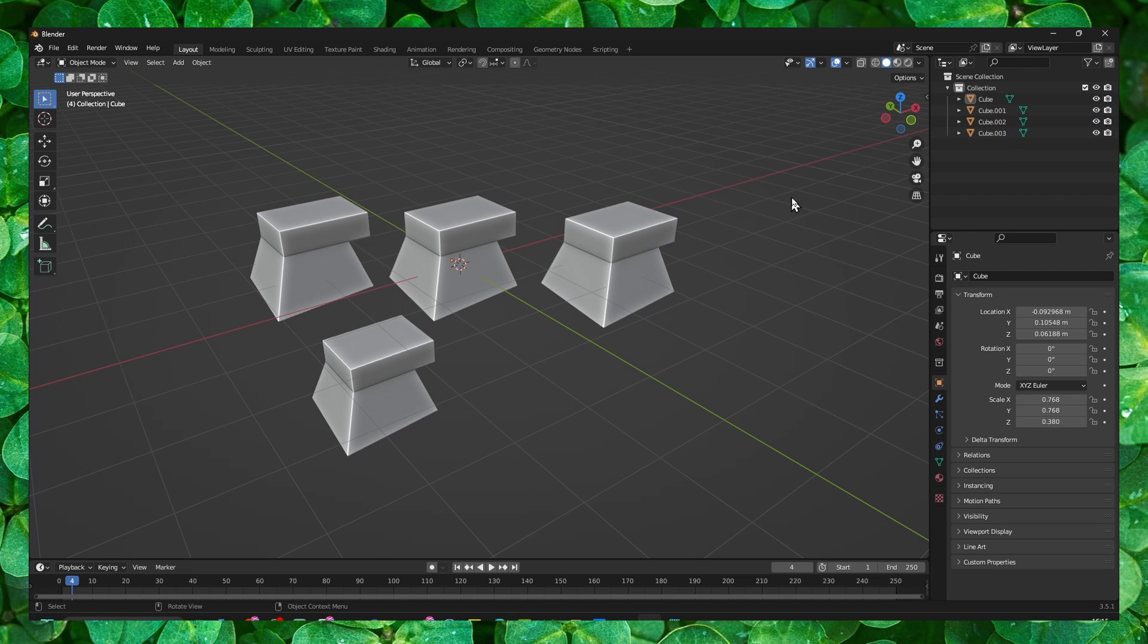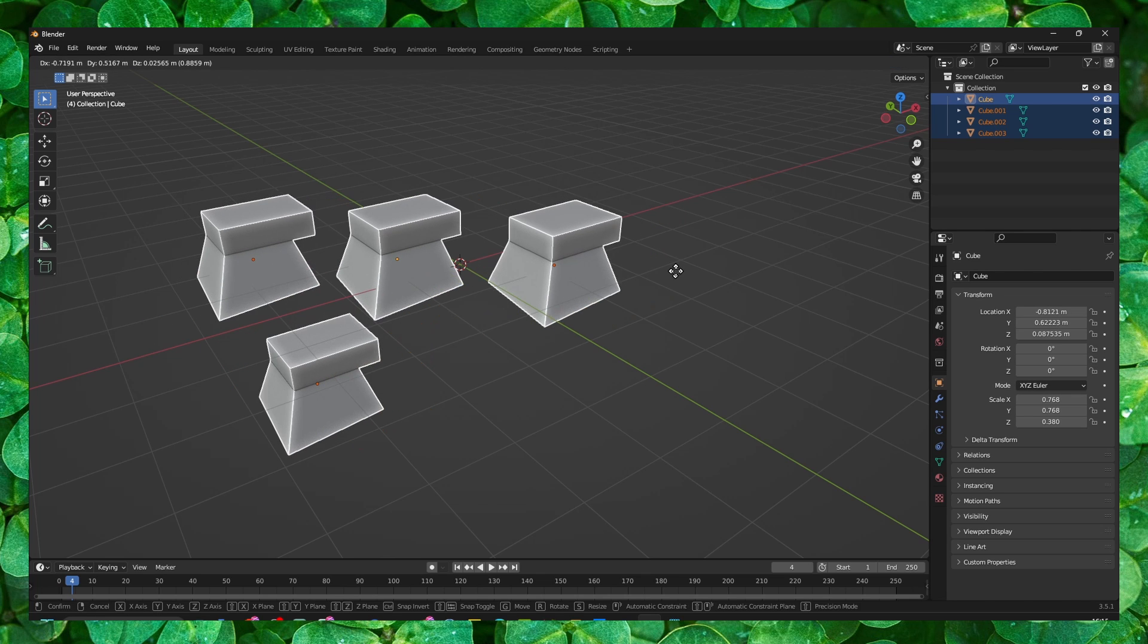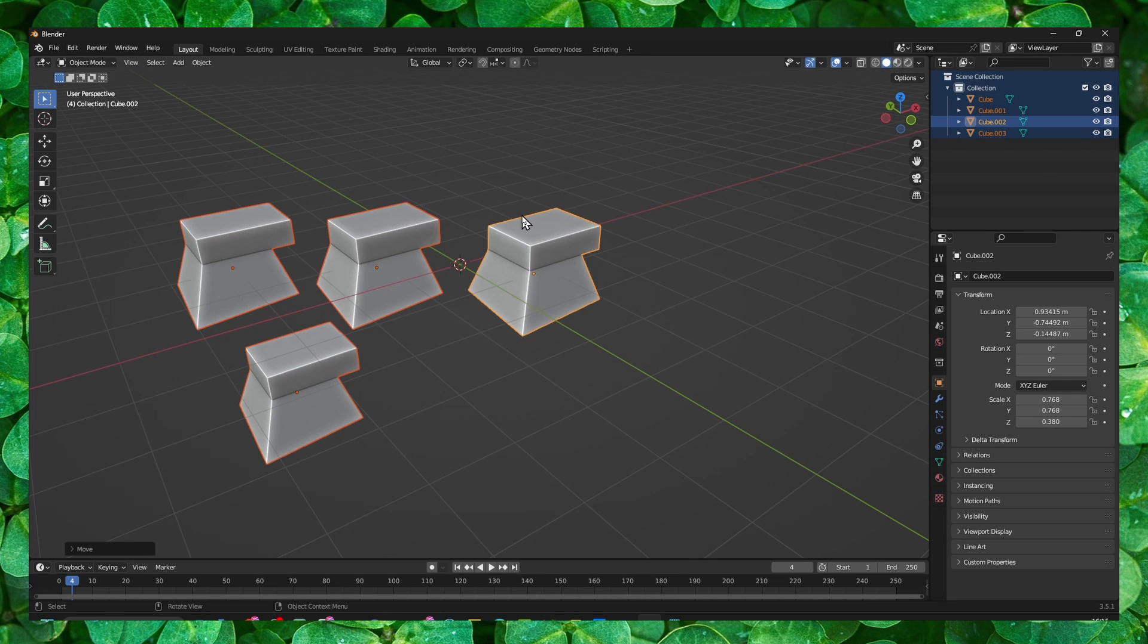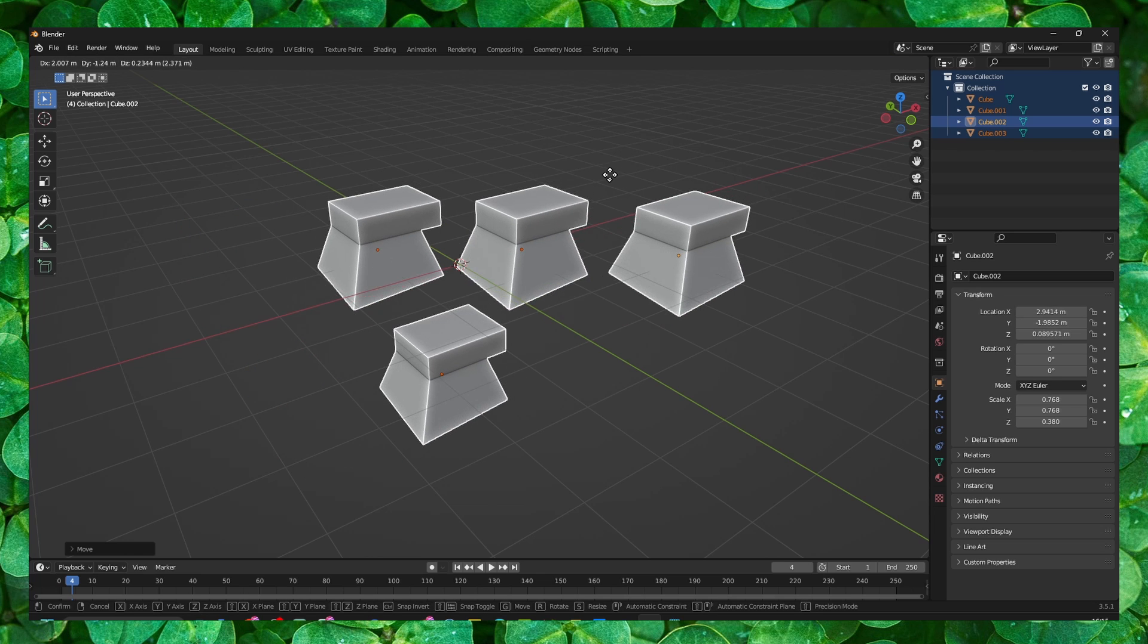But usually what I like to do, you can press A to select all the objects and just press G and move. Or you can also select from here all of them, you can move them as well.